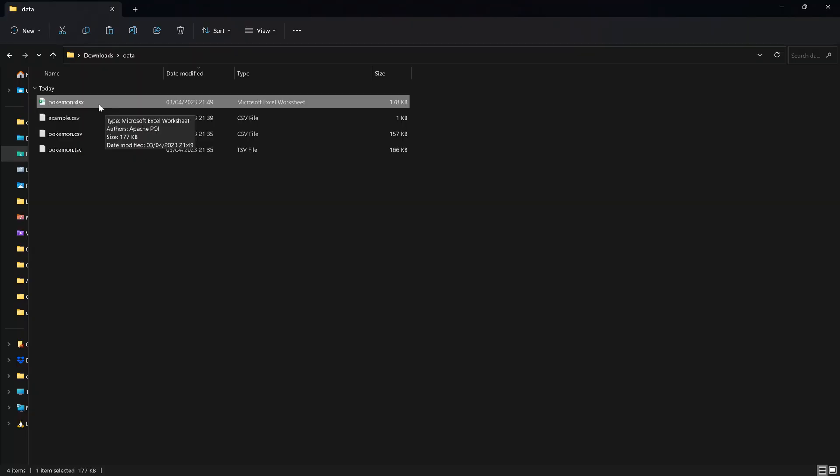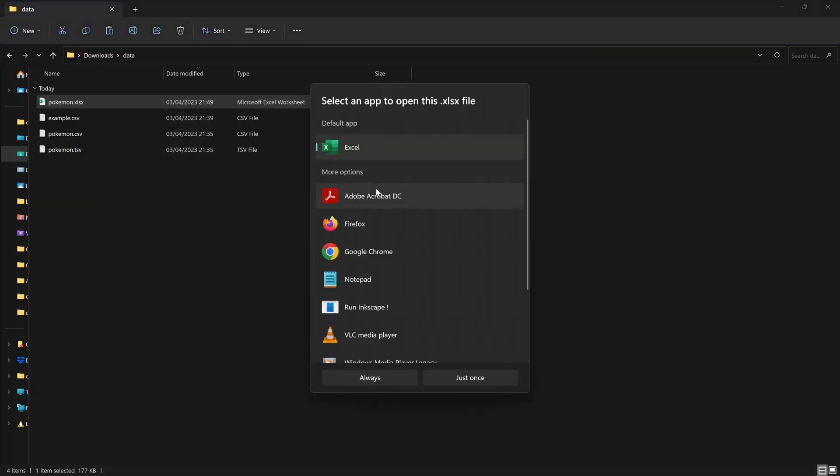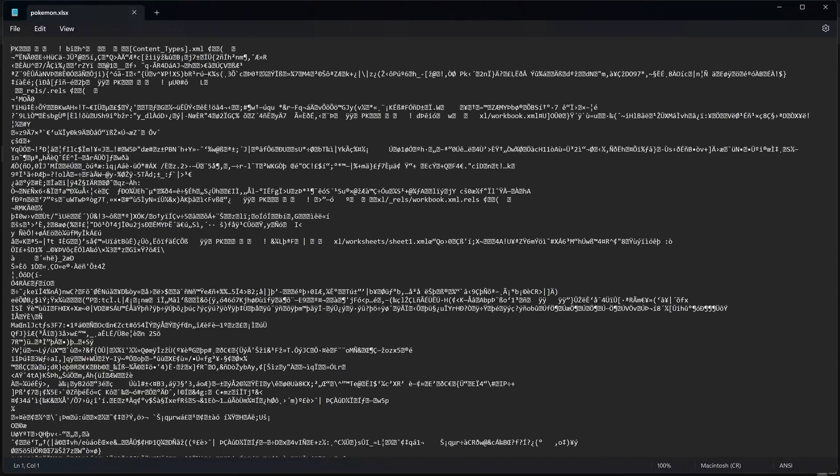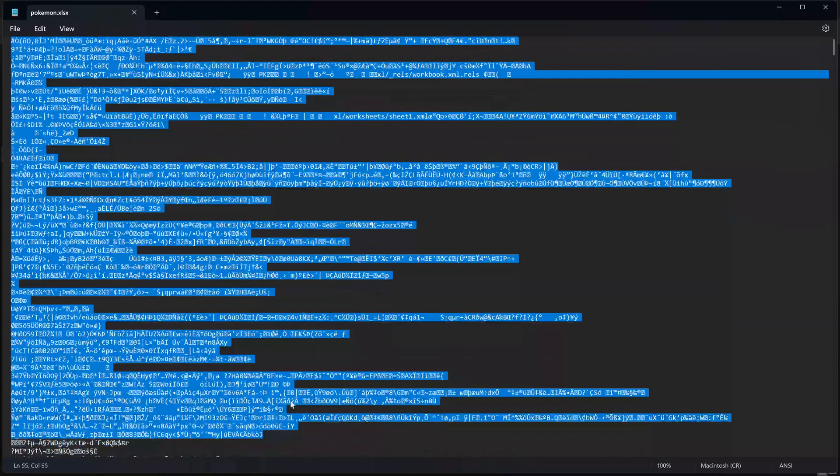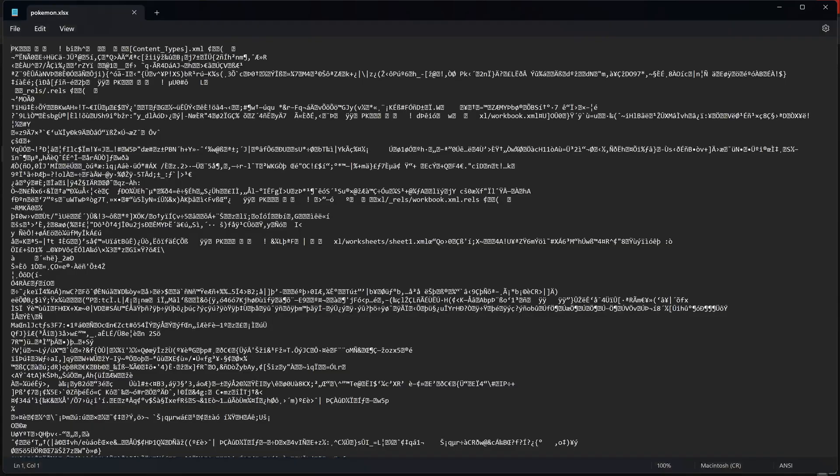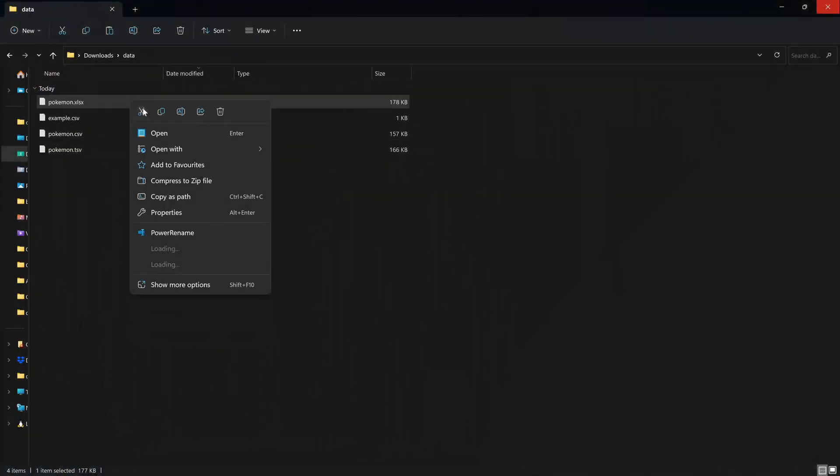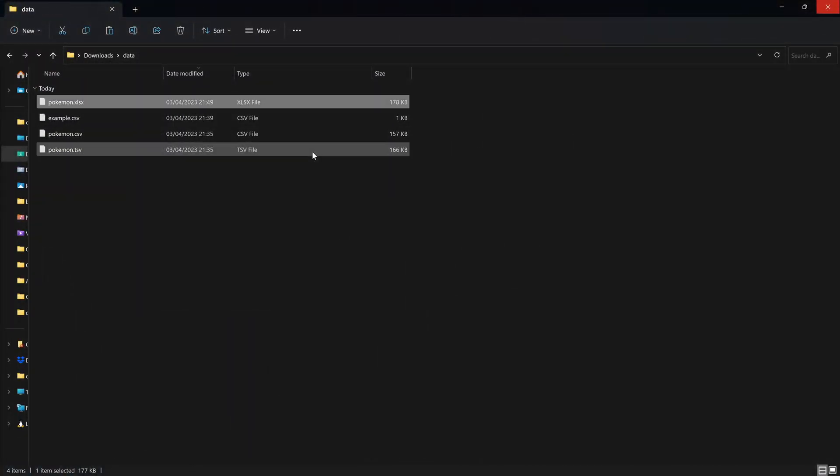In contrast, Excel files are far more complicated. And if we try to open them in Notepad, we'll just get something which is completely uninterpretable. And the only way to really open these in Windows without using R is to go to file, open with Excel.